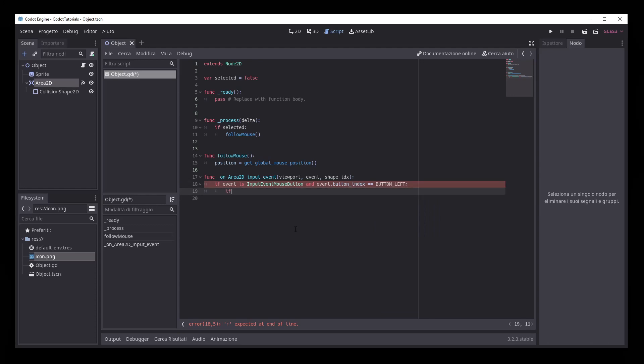Then, we set the SELECTED variable to TRUE when the button is pressed, and to FALSE when the button is released.